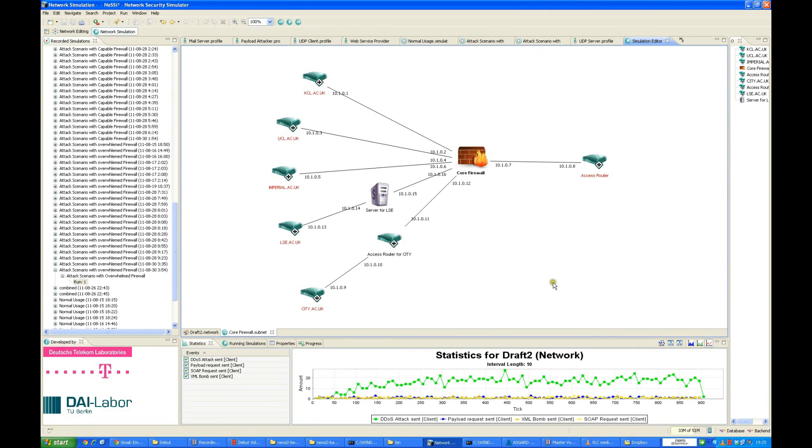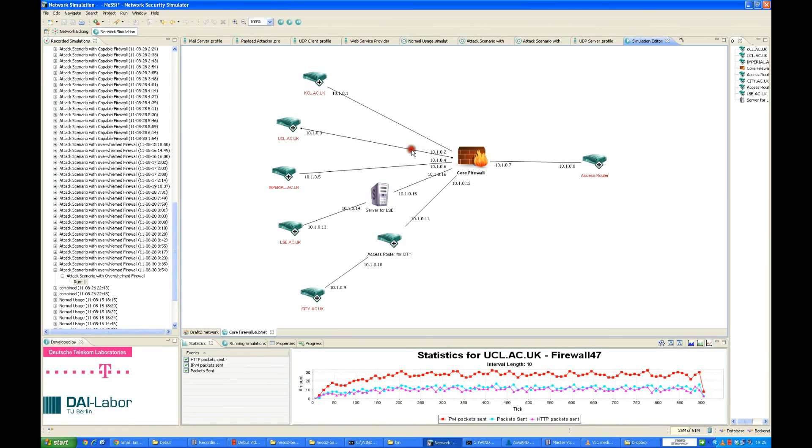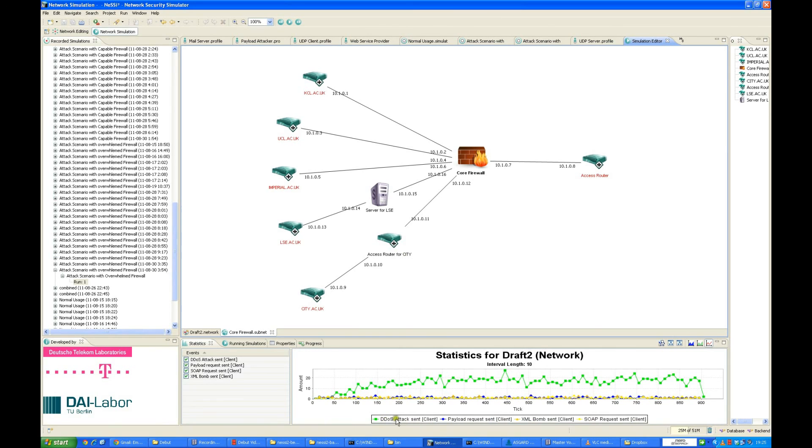The simulation has now loaded for the overwhelmed firewall. We can observe the traffic generated from various nodes. We can also see the overall DDoS attack packets, the payload request packets, the bombs, and the various attacks which have been performed over the network.